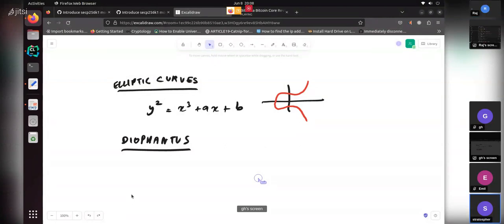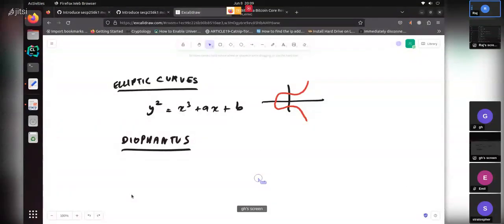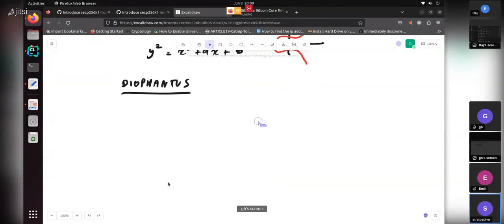That guy probably never even imagined the application. Same thing with Galois — he created his field construction while in jail, punished due to political activities. He created this field construction that was unused for 150 years, until they found cryptography and realized it was a great way of doing all those encryptions.